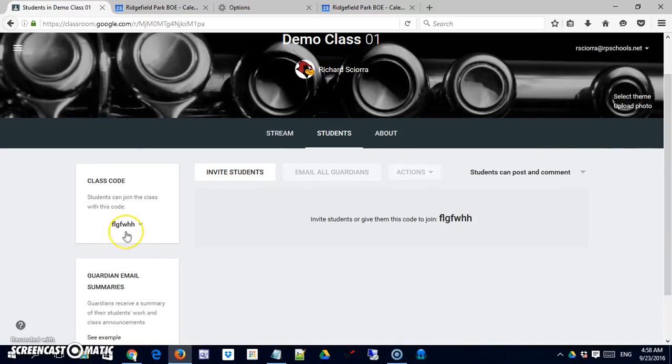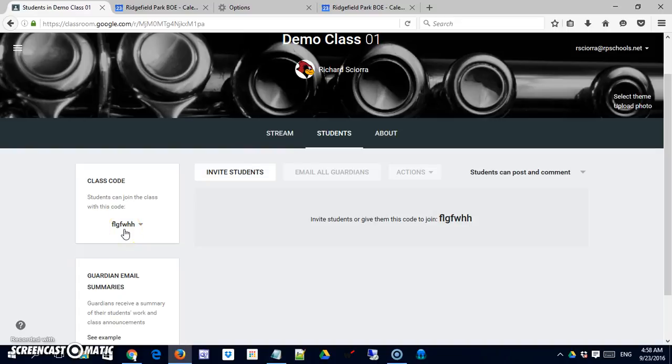Now note that there's also a code on the left and this is the easiest way to have students enter your class. Simply give them this code. Have them go to Google Classroom signing in with their district Gmail account. And when they go to Classroom they're going to have that option to join a class. If they put this code in they will be in your class. So one thing that we do, especially at the elementary level, is we have all the teachers create classes, provide the codes to a computer teacher, and in just a couple of minutes students sit down in class and join all the classes they need to join.